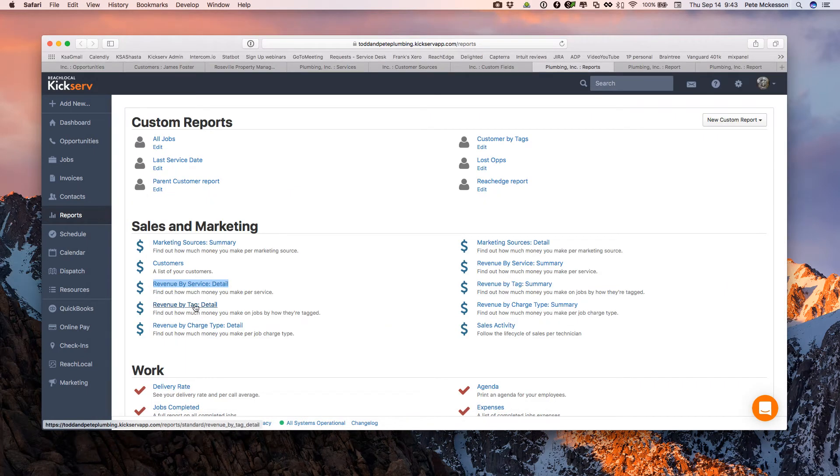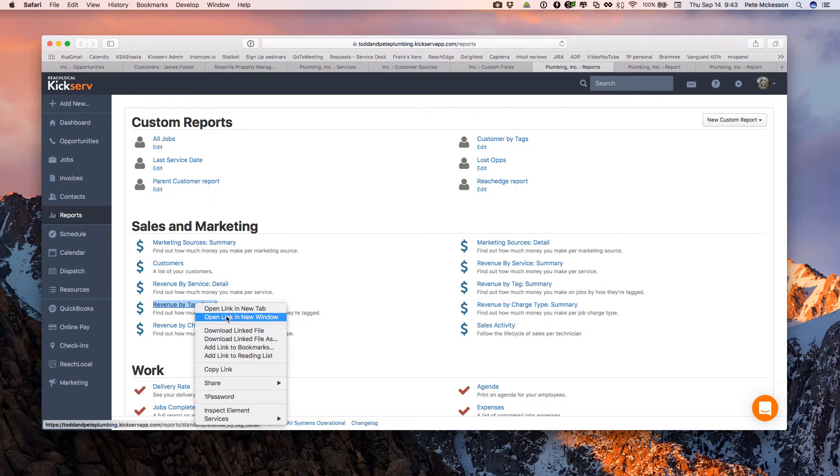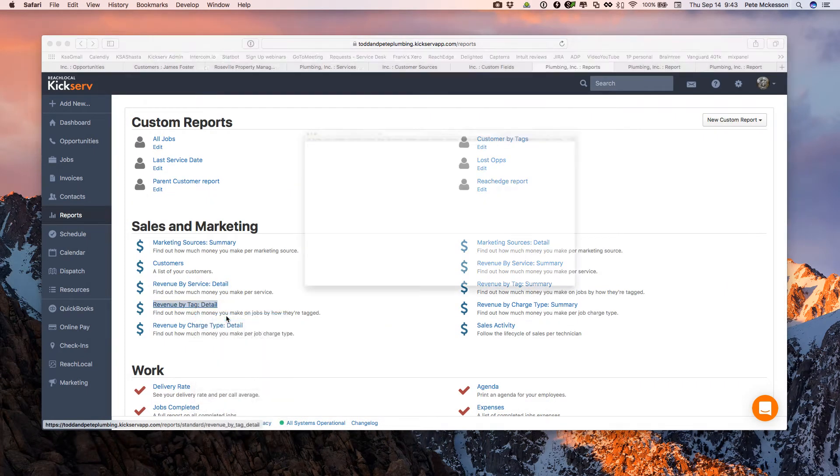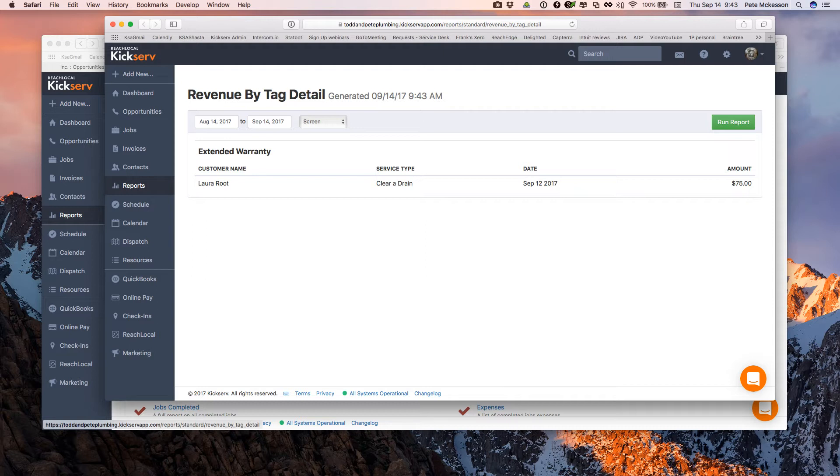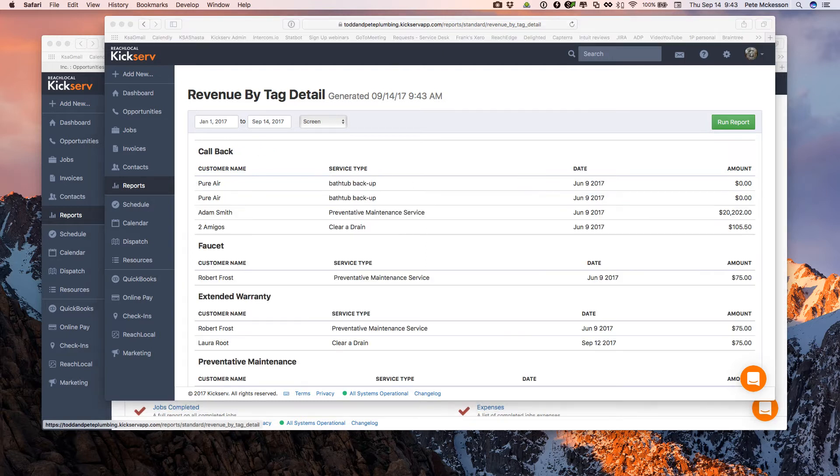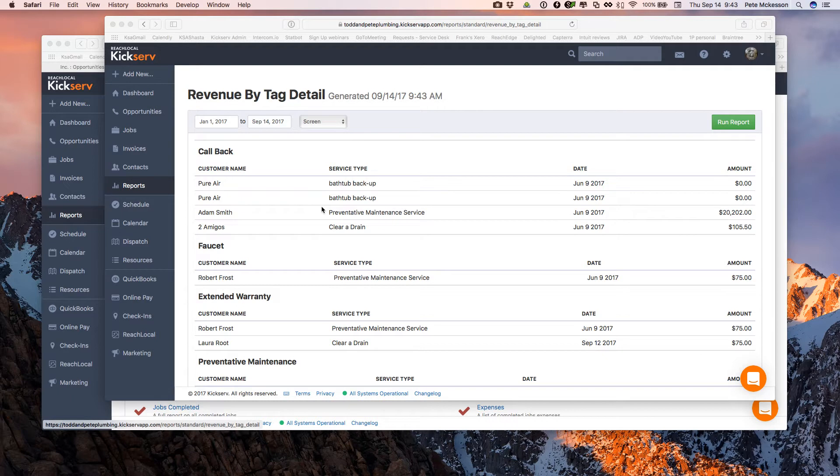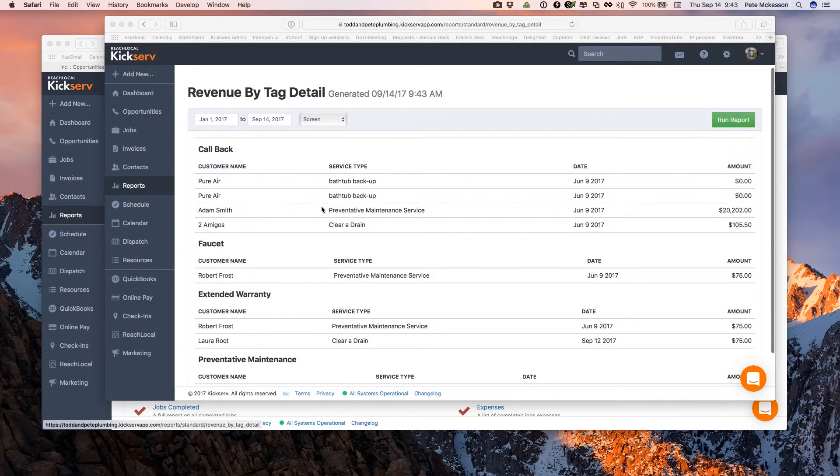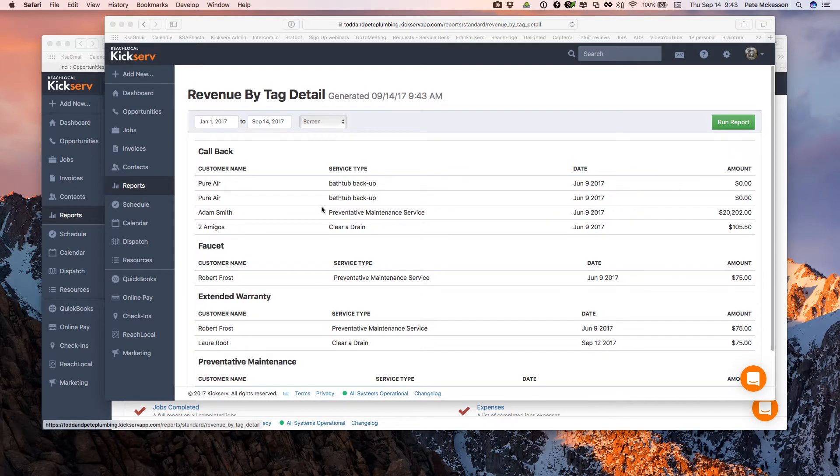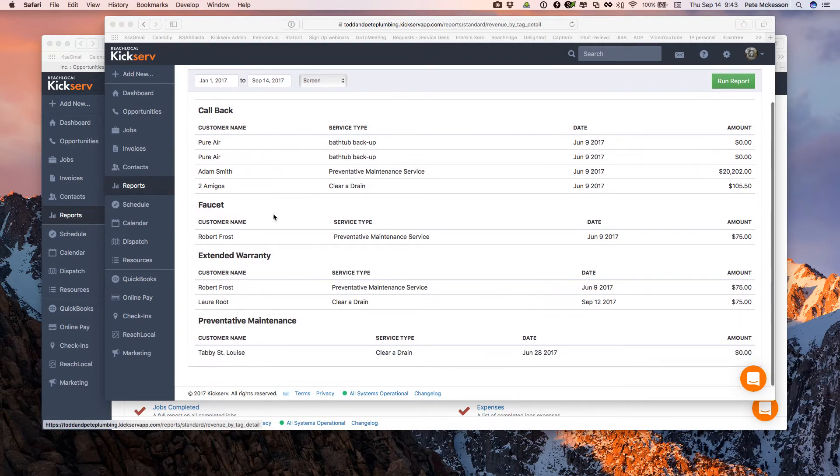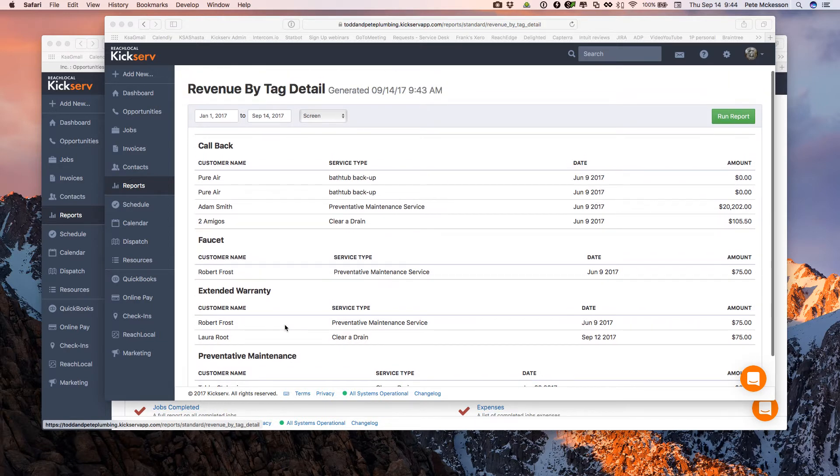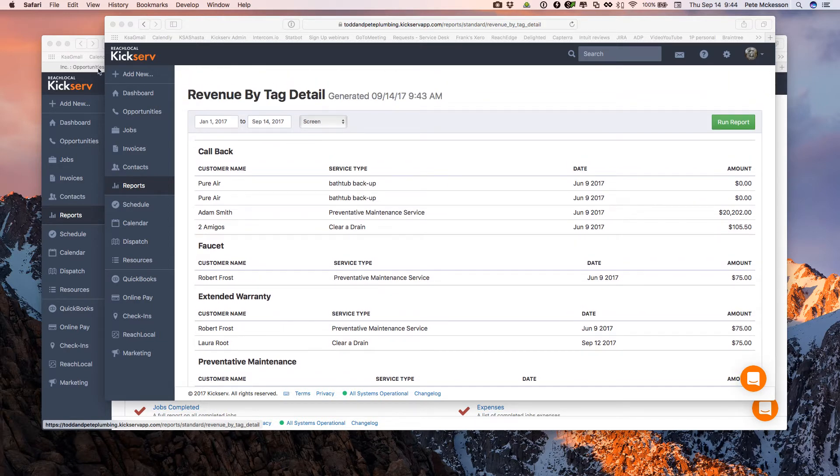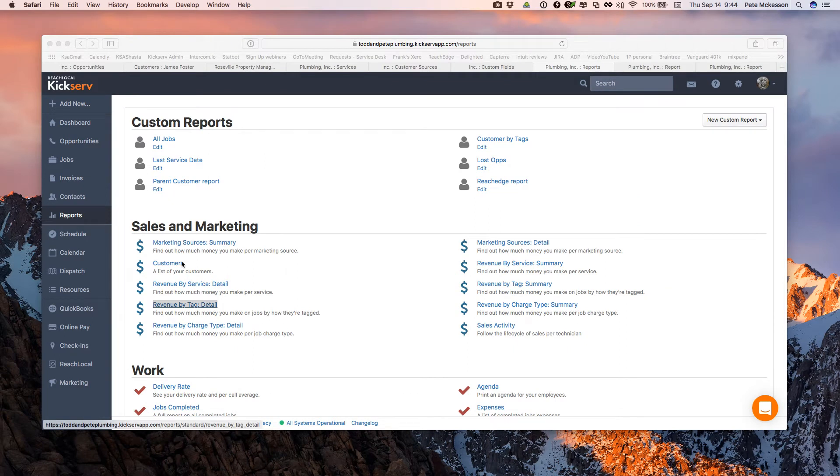And then tags, one more example of a built-in report. If you are utilizing services and tags, here I expanded the date range a little bit so you can see some more data. Here I've tagged my customers as callback customers, faucet extended warranty customers, customers with preventive maintenance. So that's how you would use that one. If you're filling out your tags, your services, your customer sources, these reports are right here and always available.